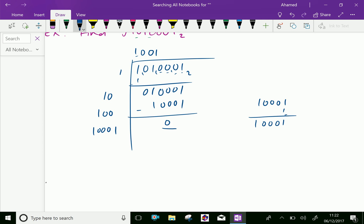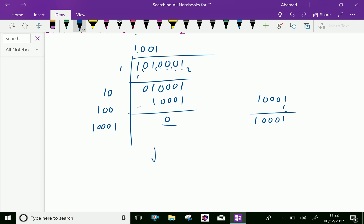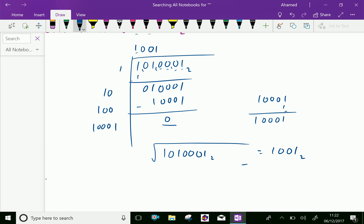Therefore the square root of 1 0 1 0 0 0 1 base 2 equals 1 0 0 1 base 2. So we got the answer.